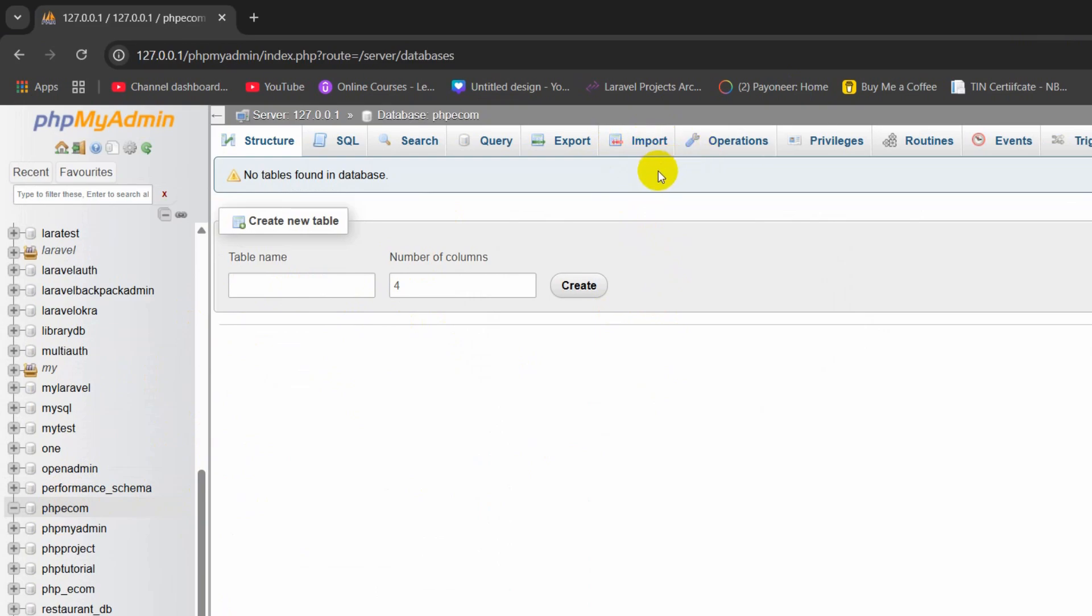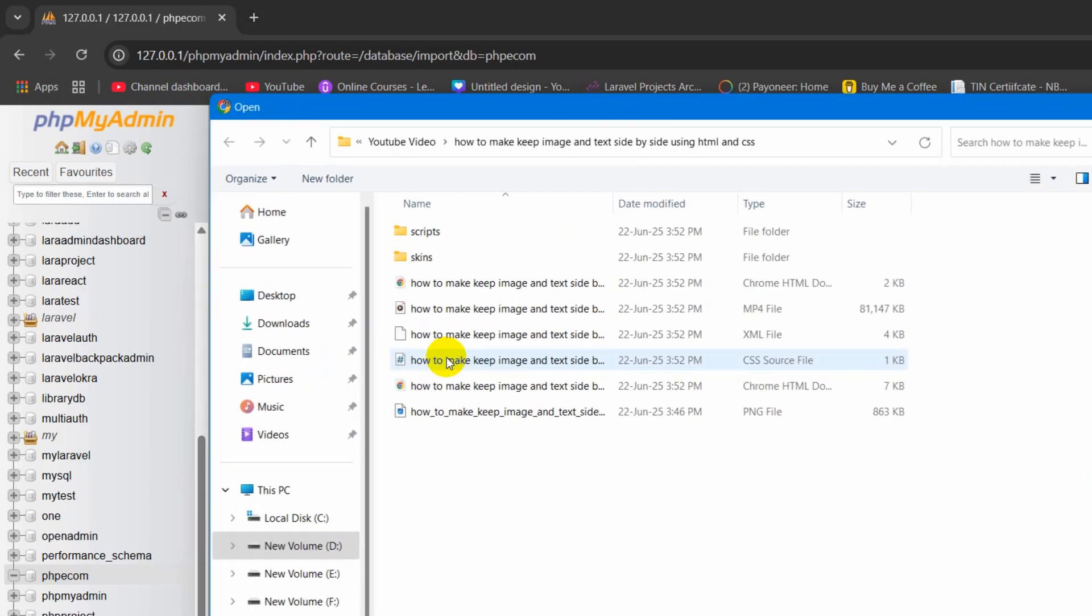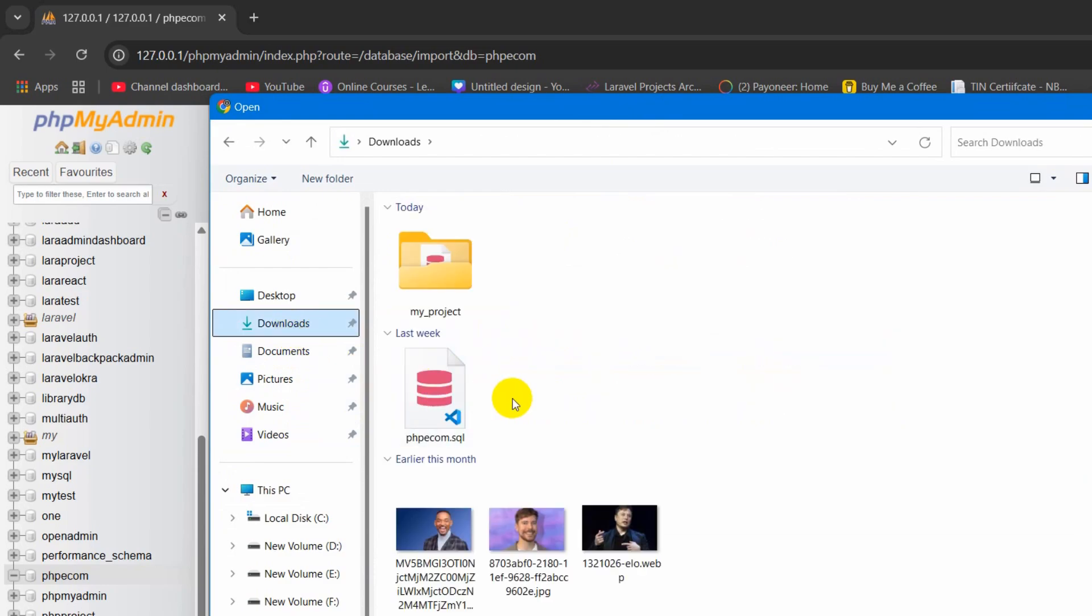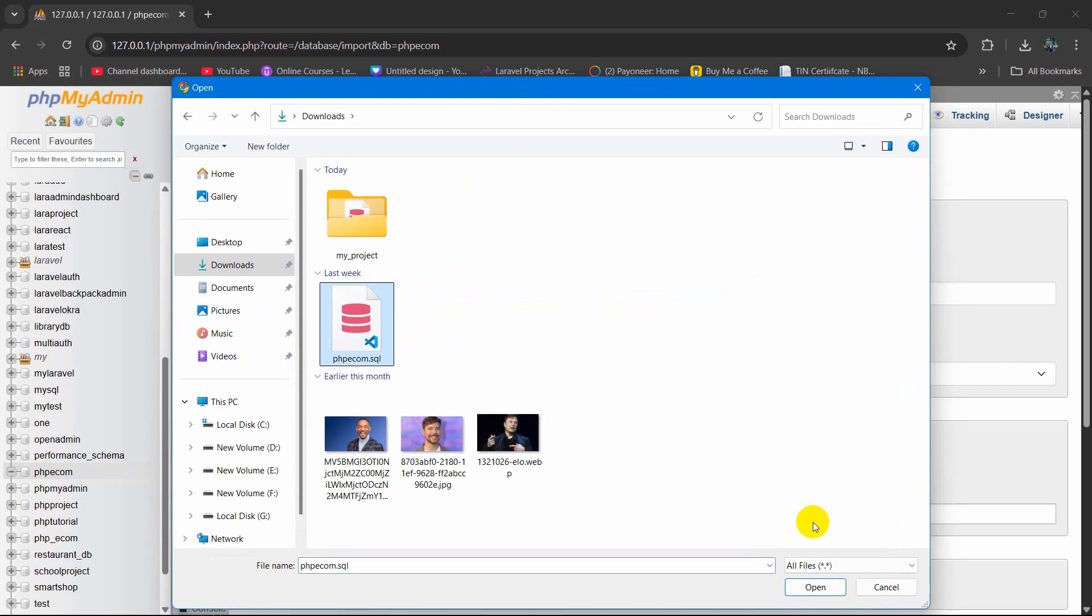Now we're going to import the SQL file. Here you can see we have the import option. Click on import. Here you can see choose file. I'm going to click here, then go to downloads. Here you can see php-ecom.sql.